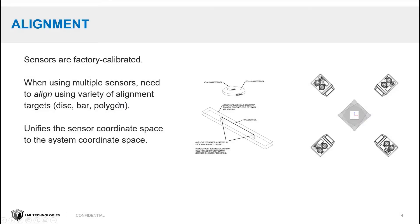Now, the LMI laser line profilers come factory calibrated. So there's no calibration that's necessary from the user. All of your units are in millimeters. There's no pixel space that you need to worry about.